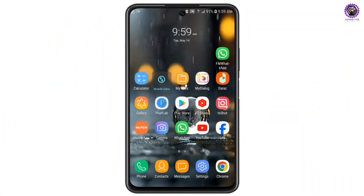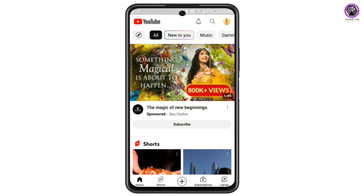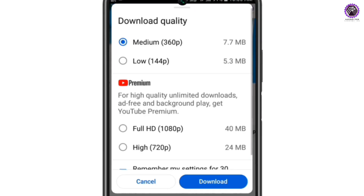We are opening the YouTube channel. It will be downloaded as the video.